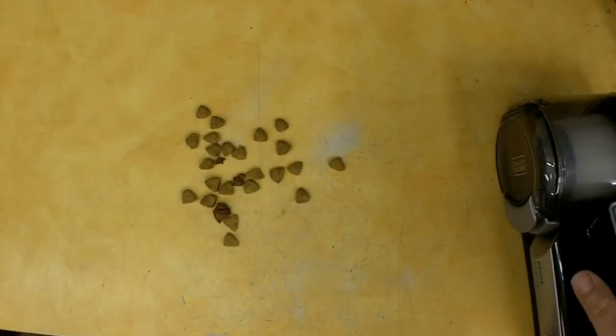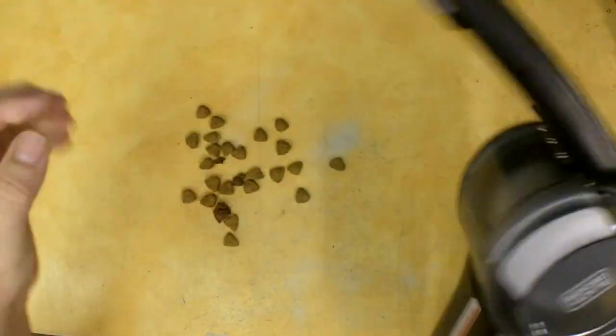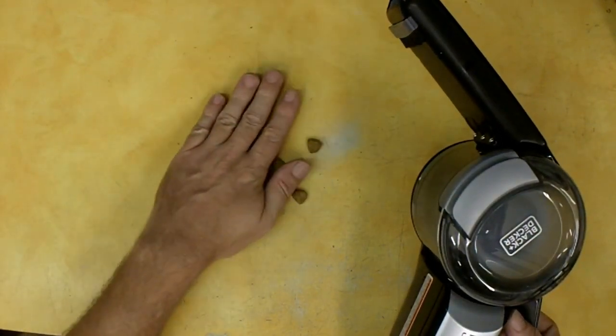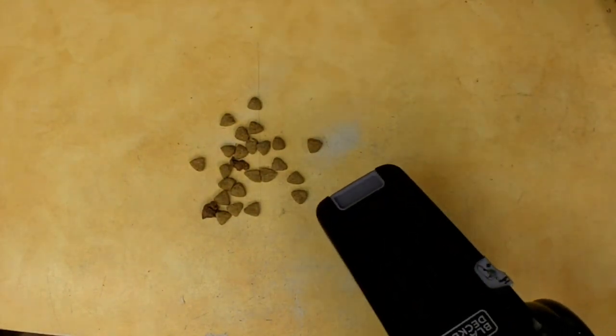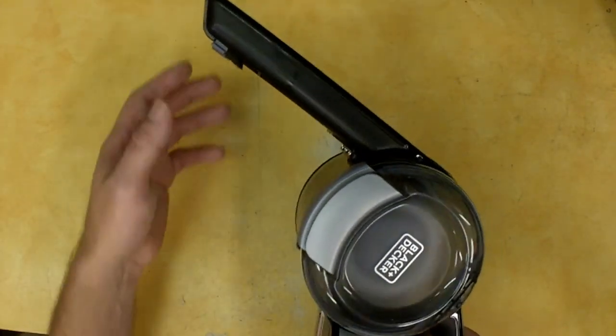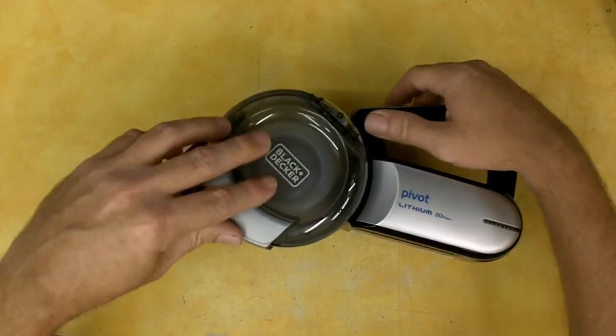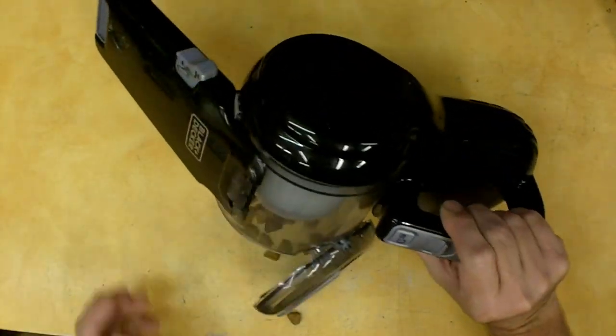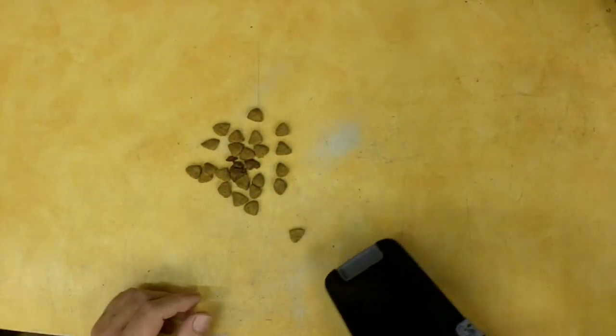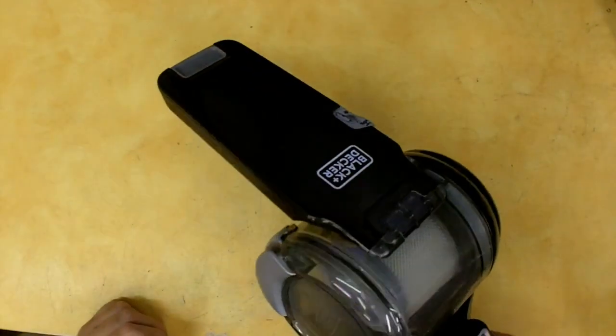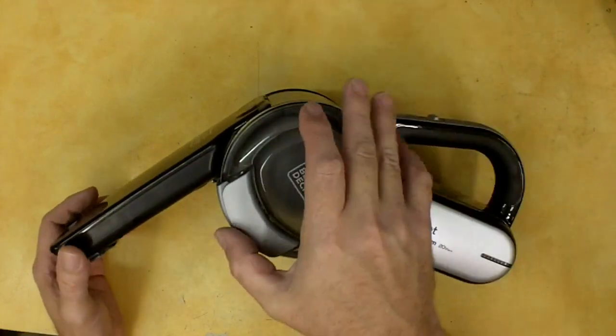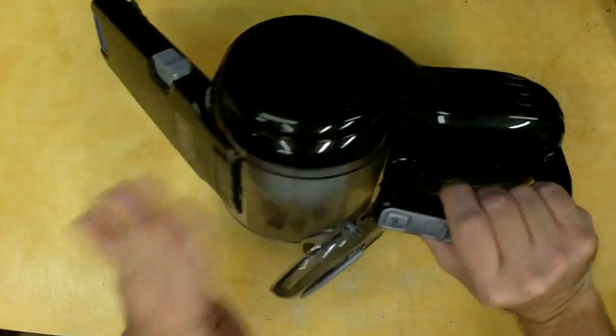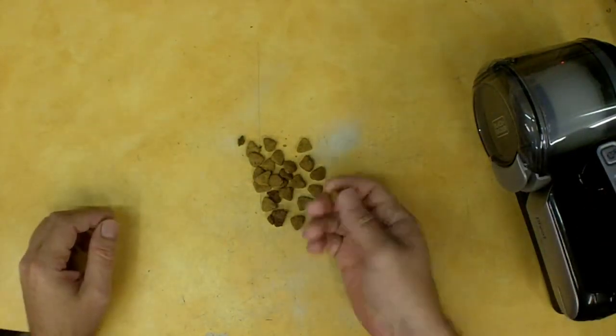All right well I've grabbed a little bit of my dog's food. She wasn't happy about that but let's go ahead and try it. You know this would simulate maybe Cheerios, cereals, something like that for anybody trying to pick them up around their house if they have kids. So let's see what it does. Wow, that didn't even hesitate. Let's do that one more time.